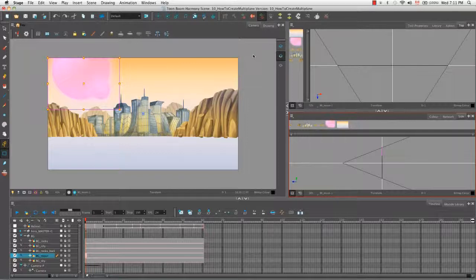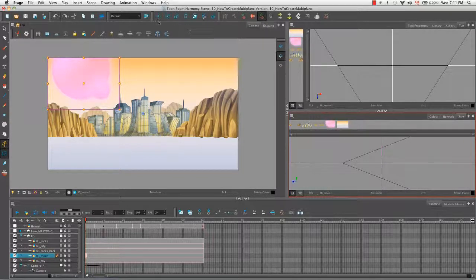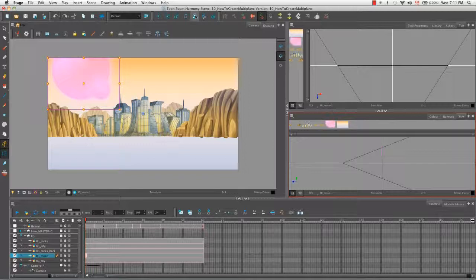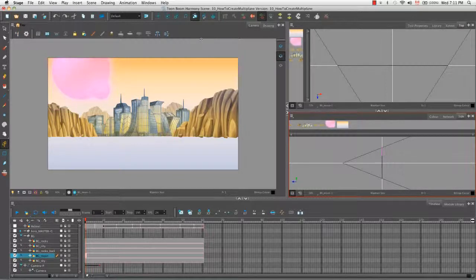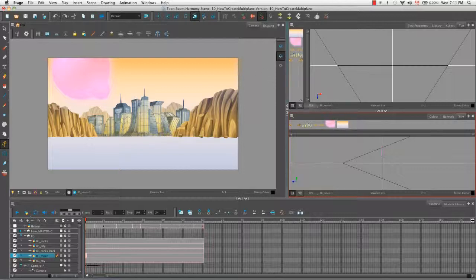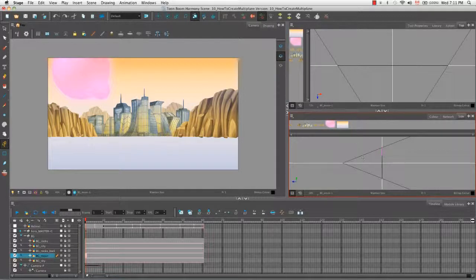So now let's take a look at a new tool in the advanced animation toolbar. And it's this one right here, the maintain size tool. So let's click on it to select it.